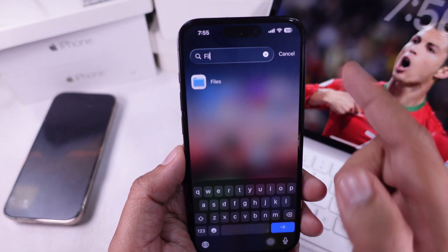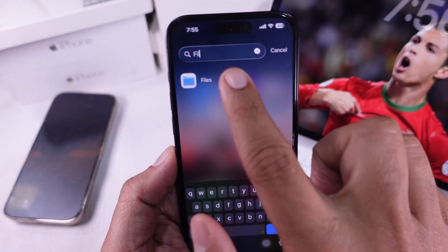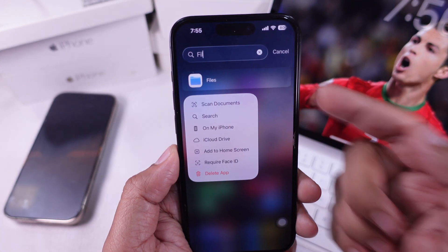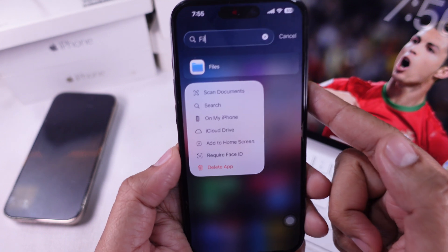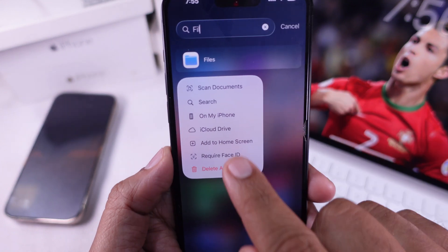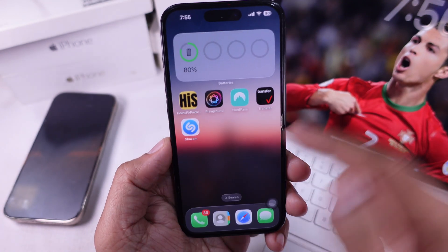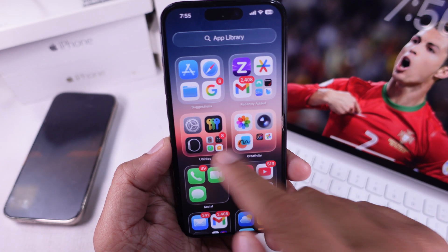Once you find the app, press and hold on it. A menu is going to pop up. Tap on 'Add to Home Screen.' Boom, the app's already back on your home screen.